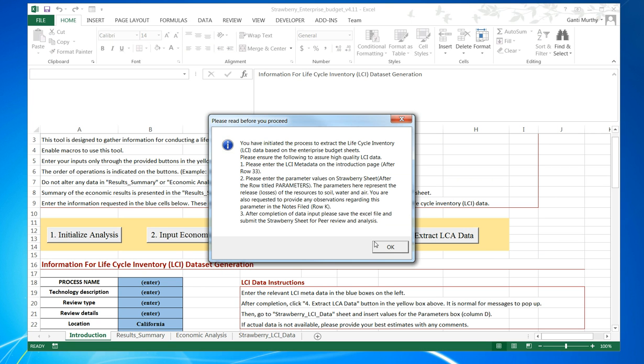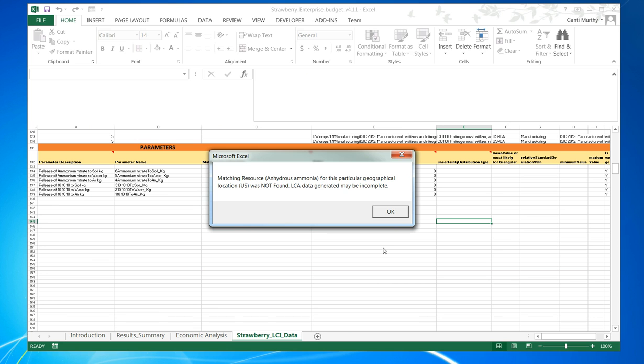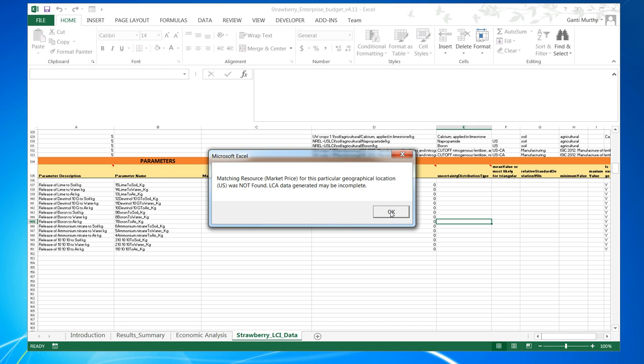Once you do this, it will come up with the instructions information tab. Once you hit OK on it, it will give a bunch of different warnings saying that if any matching resources are not found, for example, in this case anhydrous ammonia for this geographical location was not found. Therefore, data generation may be incomplete. This is just a warning for users of the LCA data.